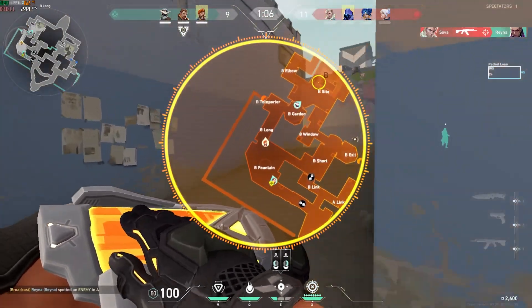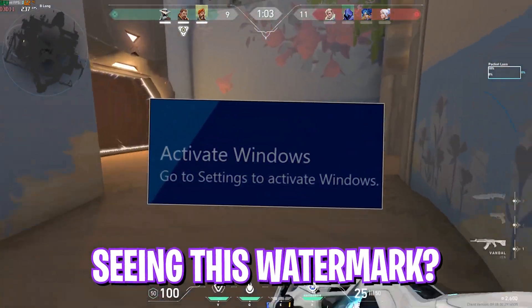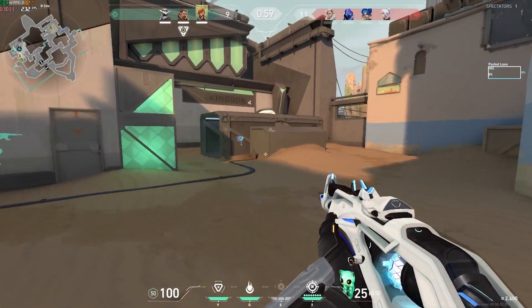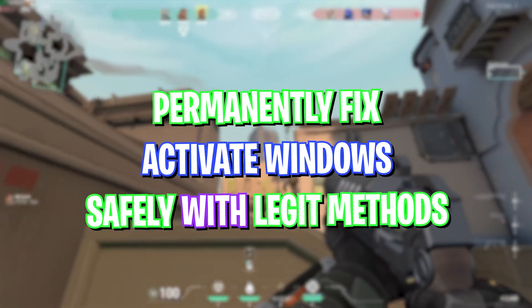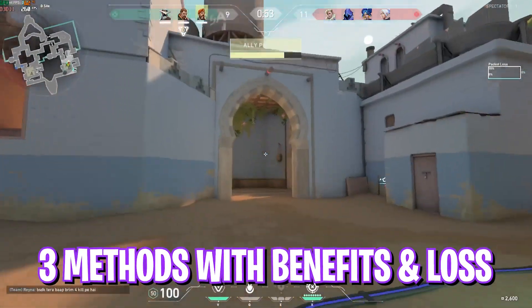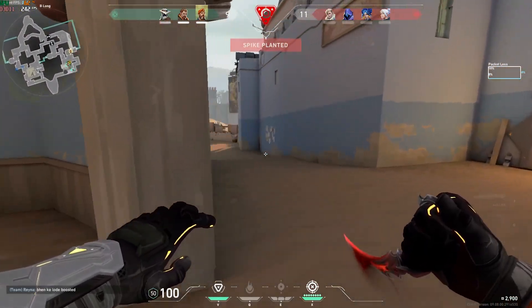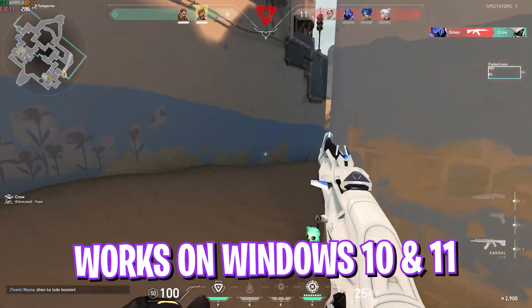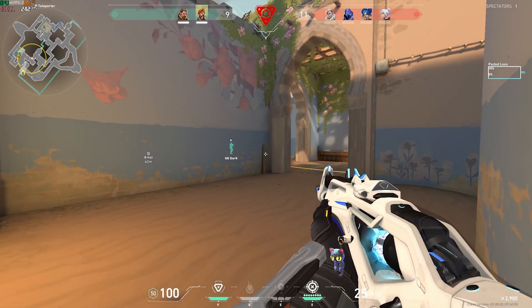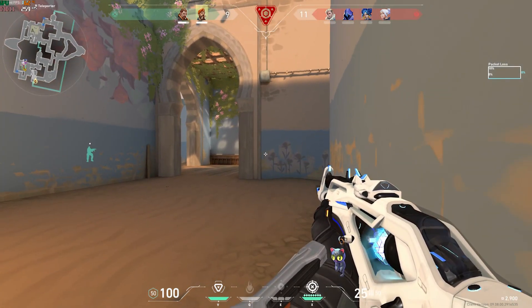Hey, how's it going, y'all? Welcome back to another brand new video. In this video I'm going to be talking about the Activate Windows watermark that comes on your PC. You need to watch this video till the end to make sure that you are taking the right decision. I'll be talking about methods, the free key generator, what things you should and shouldn't do, and if it actually works or not. I'll also be talking about a legitimate way to permanently activate your Windows at the end.